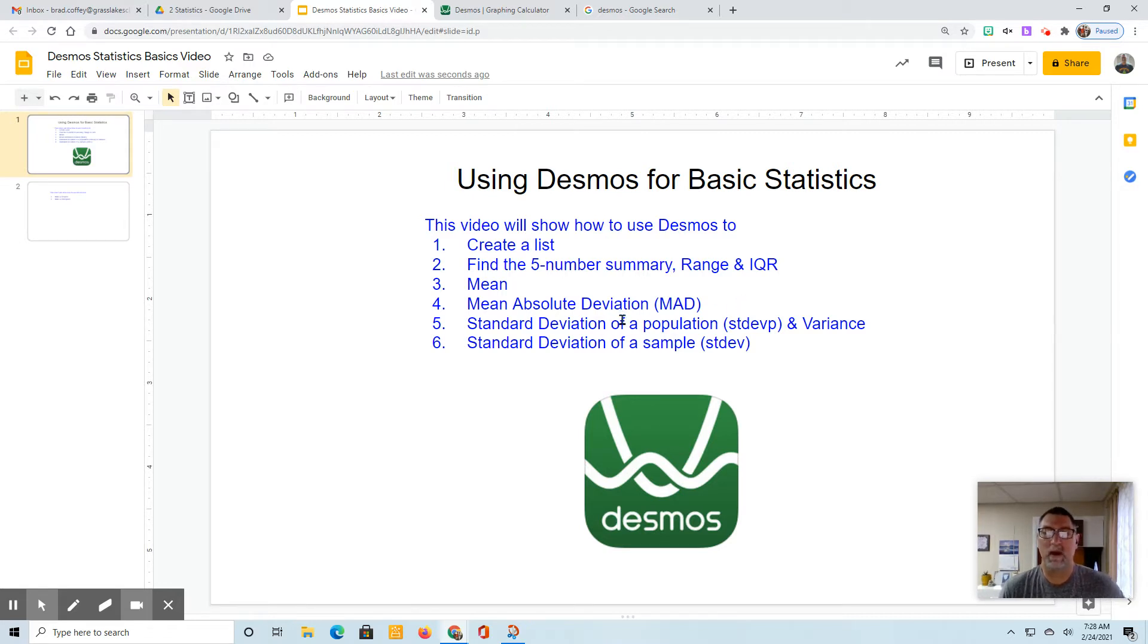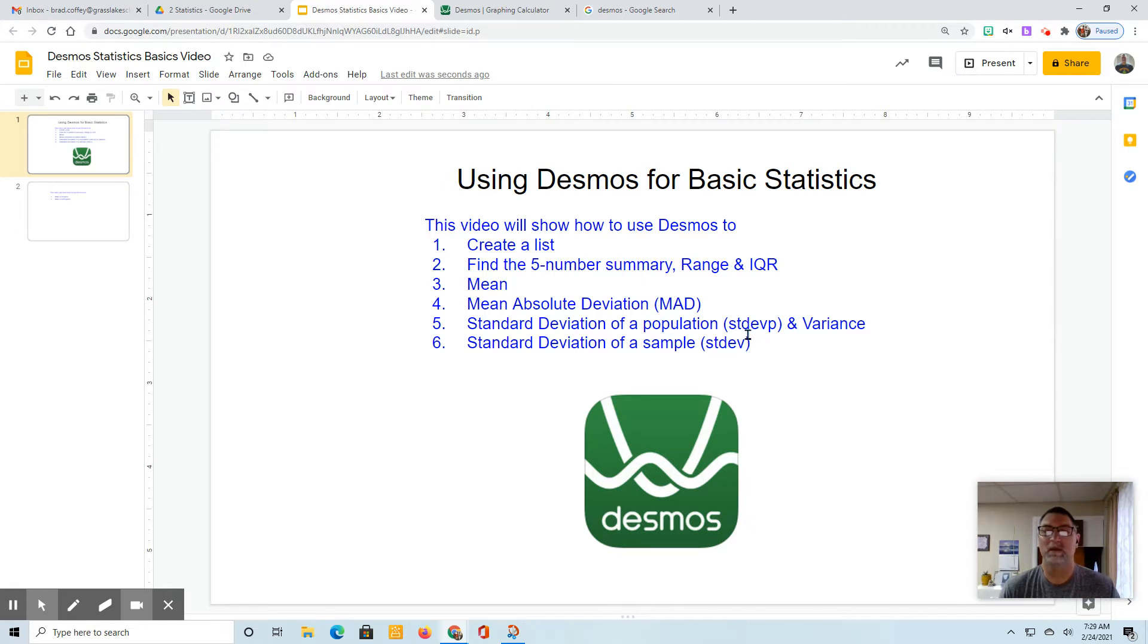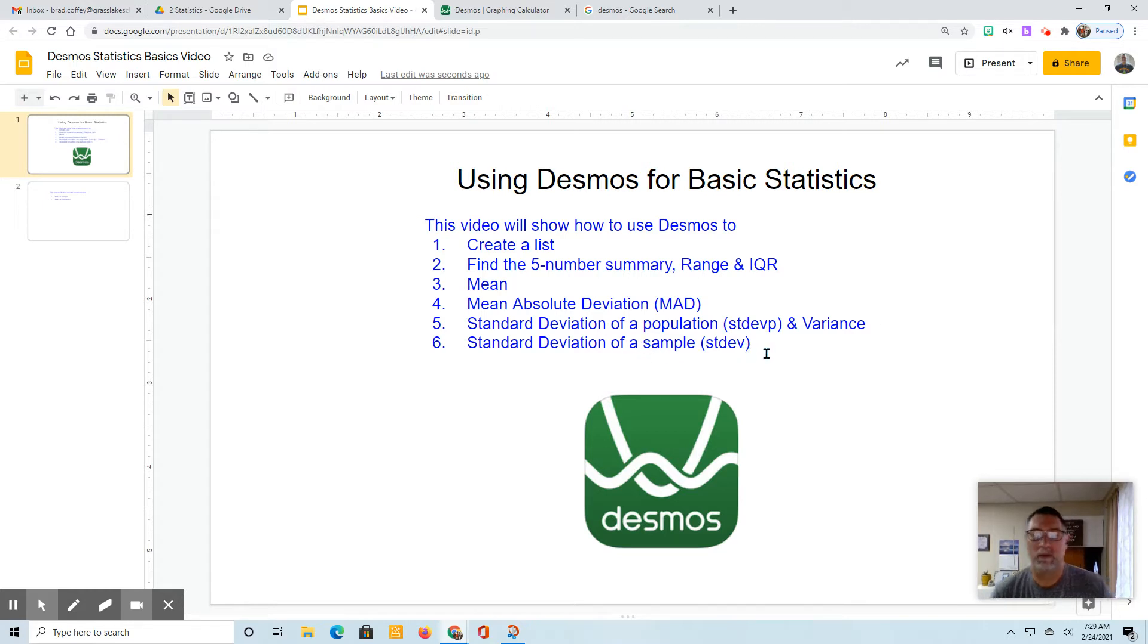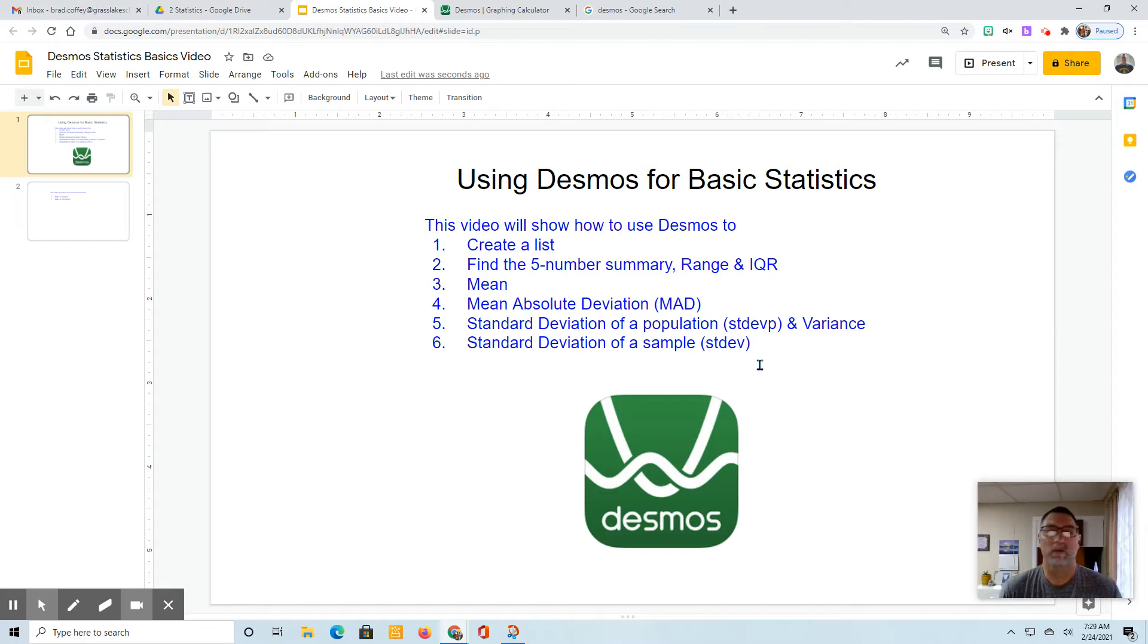the standard deviation of a population, which in Desmos is STDEVP, the variance, and also standard deviation of the sample. Sometimes you might need that for math questions, so here we go.